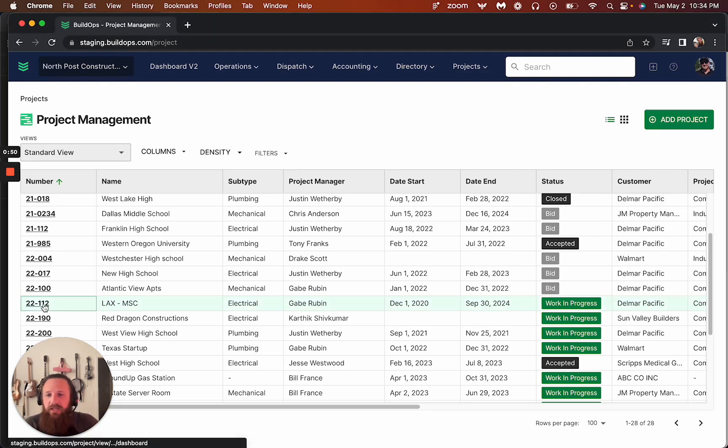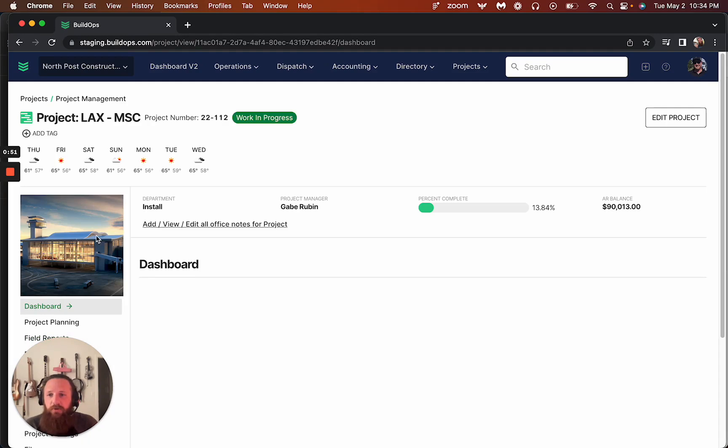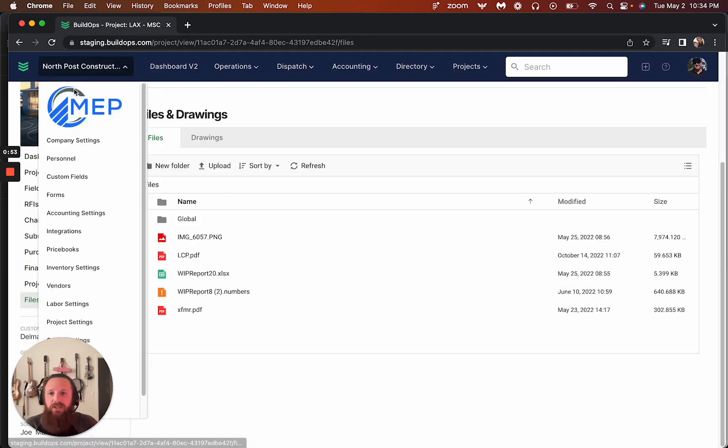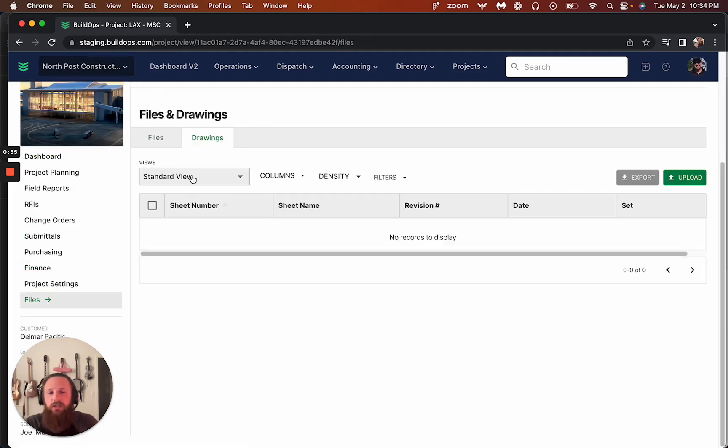So jumping in, going into any project, this is now in the files section. So we'll have this files and drawings right here.